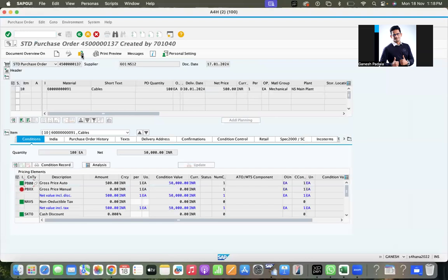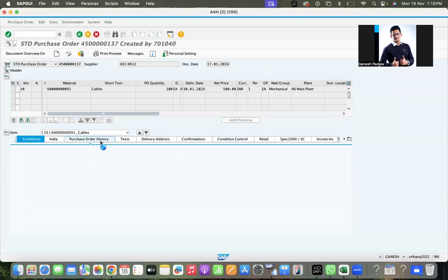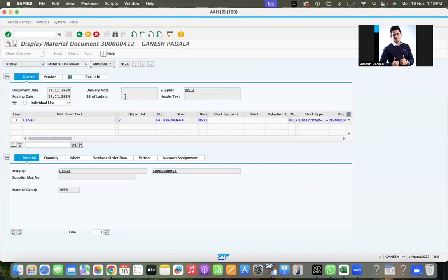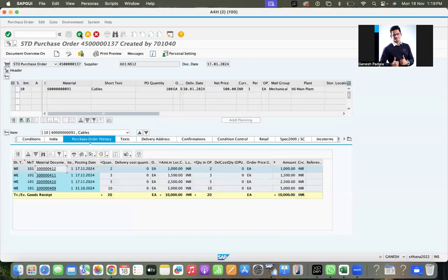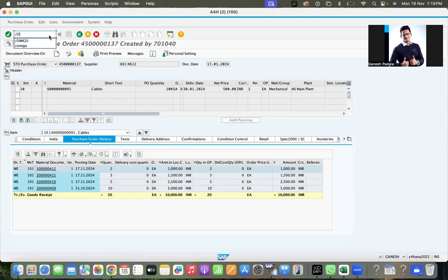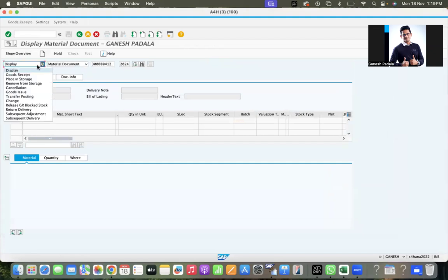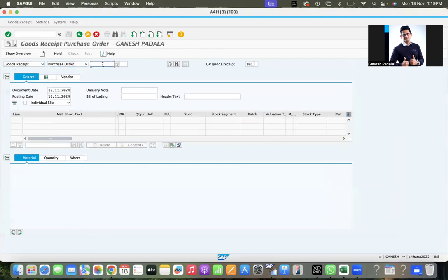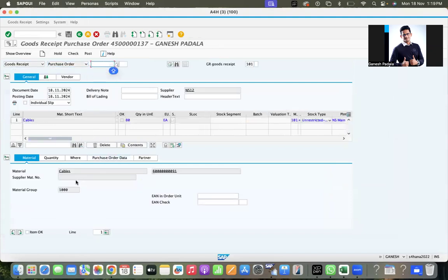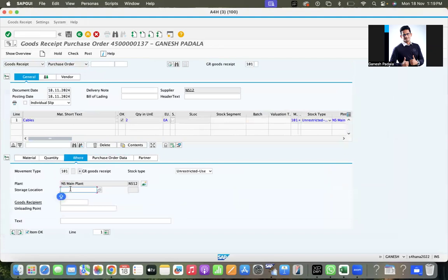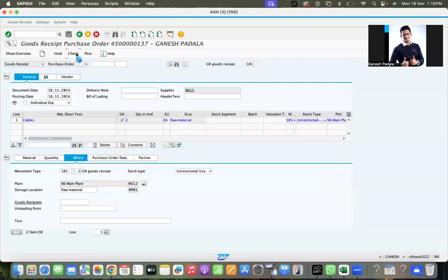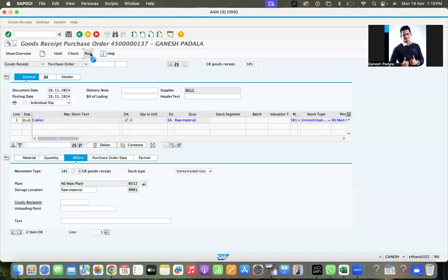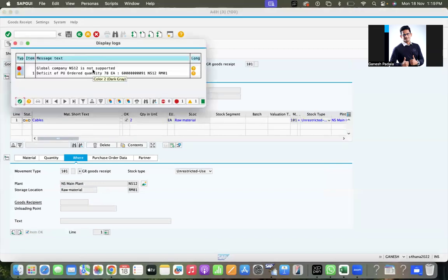Go to ME23N and check this purchase order. Go to PO history. See the latest document - the 17th, so nothing was posted today. Let us try to post manually to see what error comes. Goods received, purchase order 137, because yesterday I tested and it was working fine. Two, location RM01, click on check, post. Okay, global company install not supported.